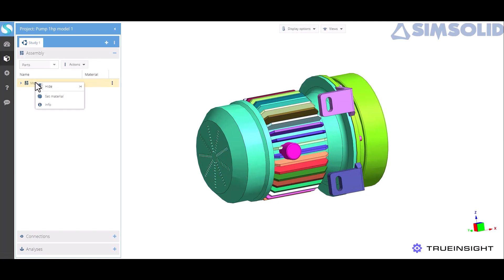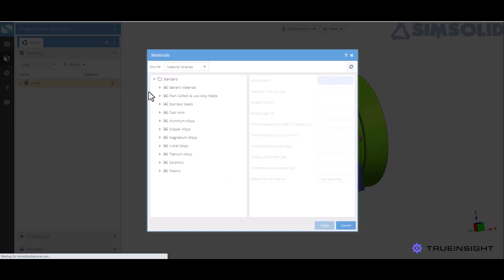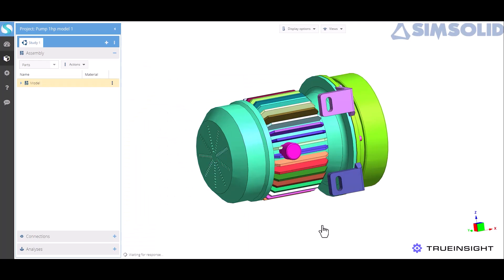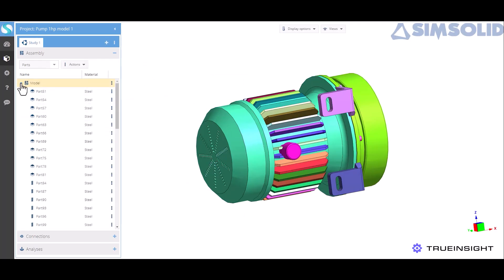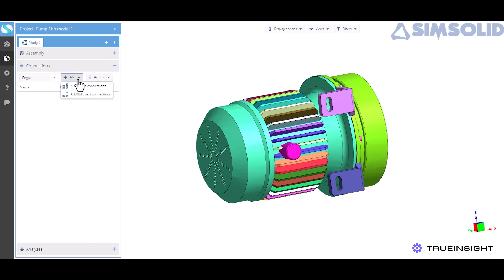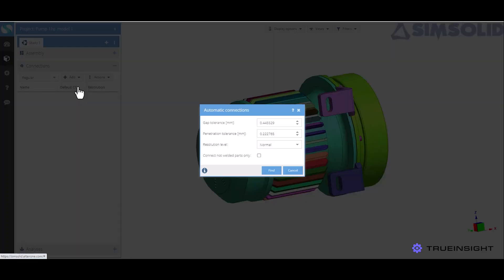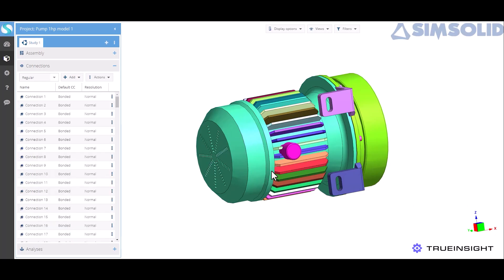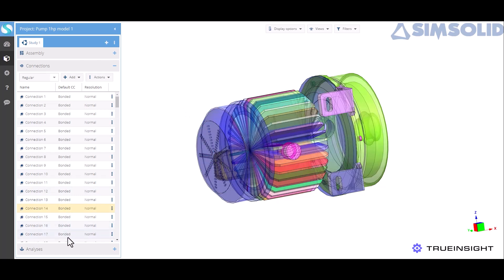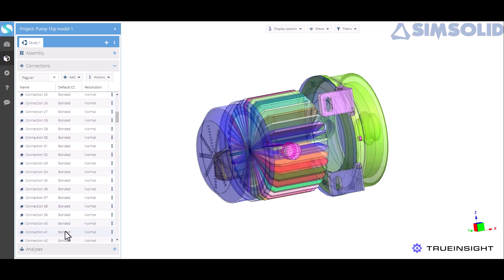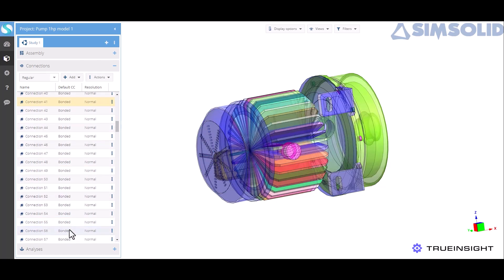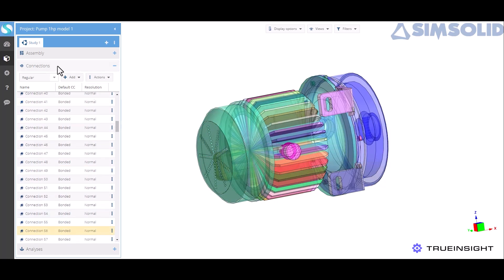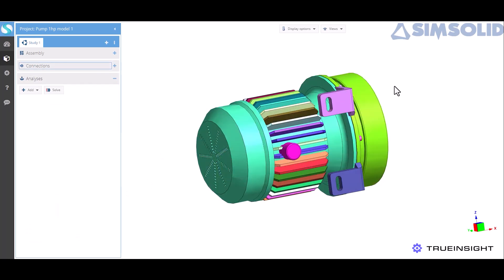Now for ease of example I'm just going to set this material to steel for every part in here and now I'm ready to start setting up my study. Just like in the desktop version I can have SimSolid automatically identify and create my connections within the parameters that I set. Once that's done I can see all the different connections that's created and I can make any modifications if I need to.